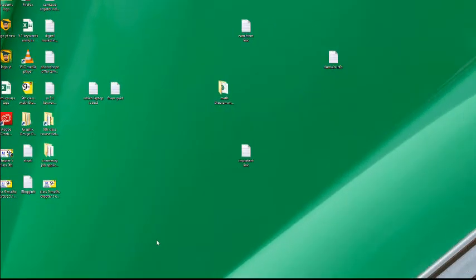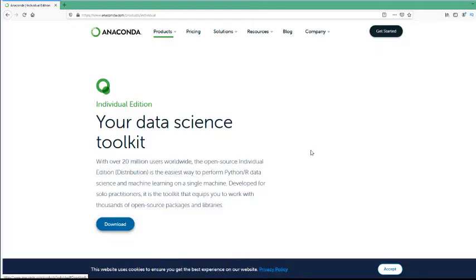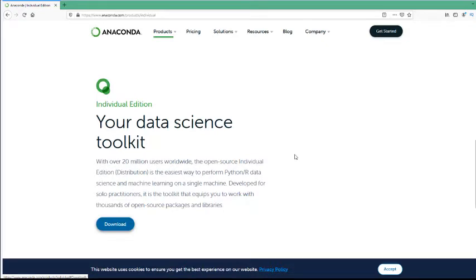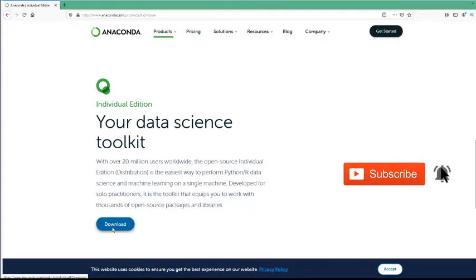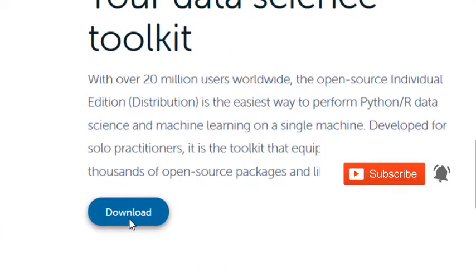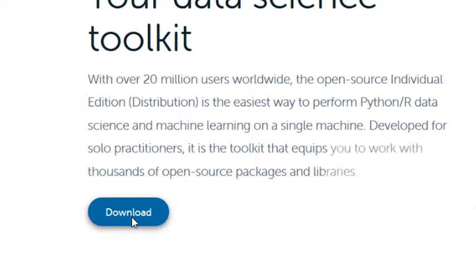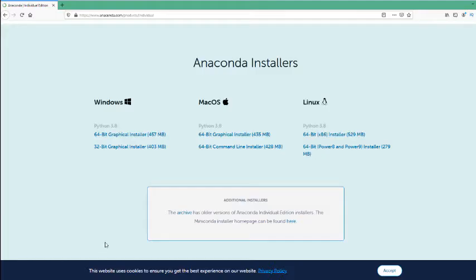Now this is my computer screen. The first step is go to the video description and click on the Python Anaconda link. Whenever you click on the link you reach here. This is the Anaconda website and you can see here is the download button. So click on this download button. It will bring you to this page.